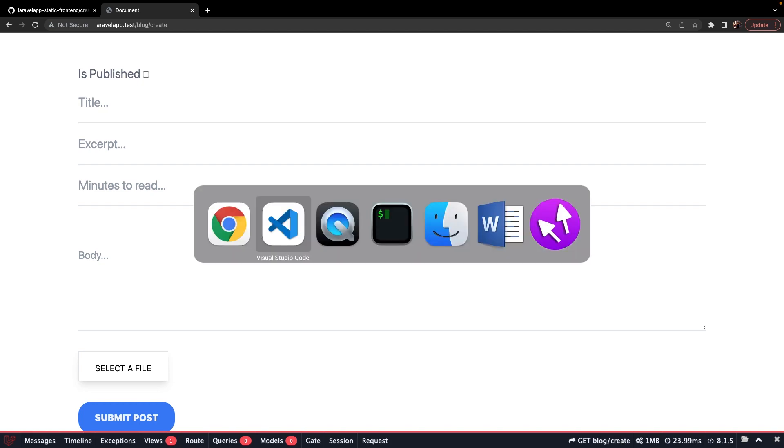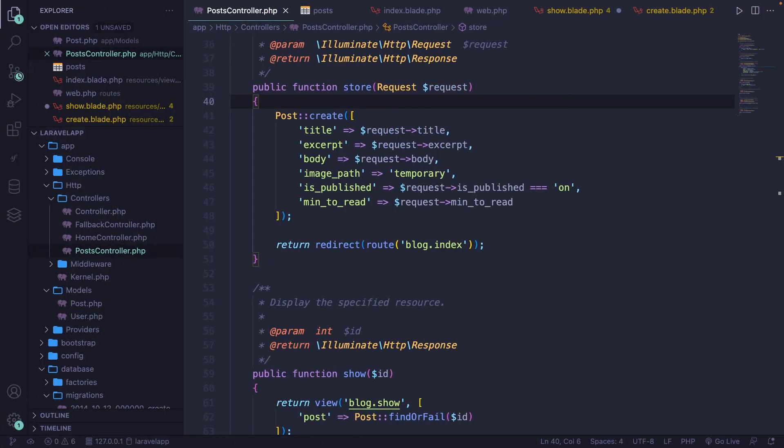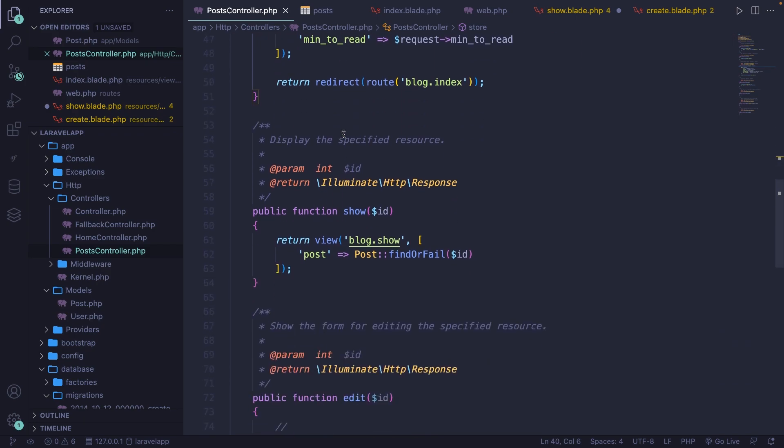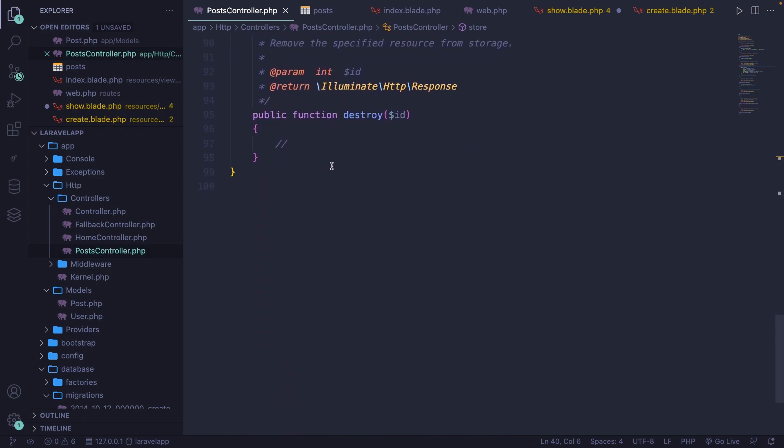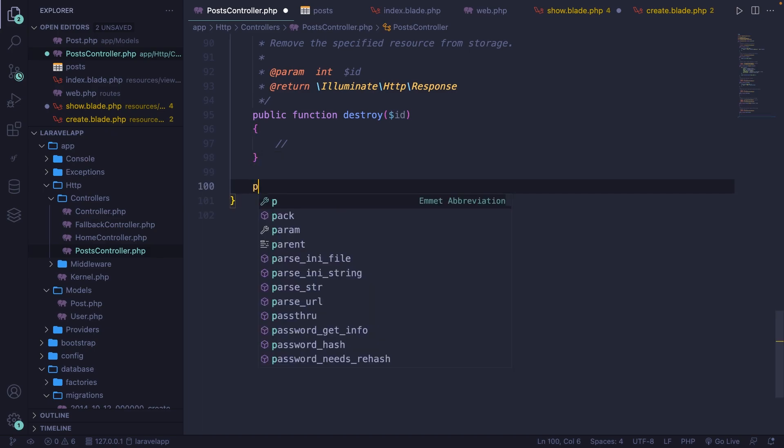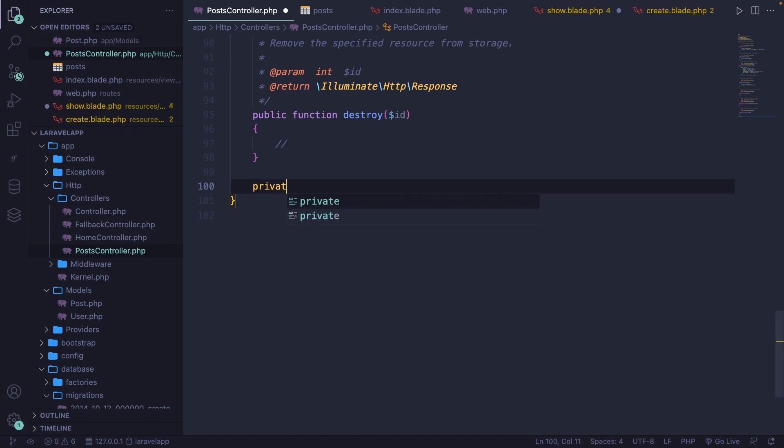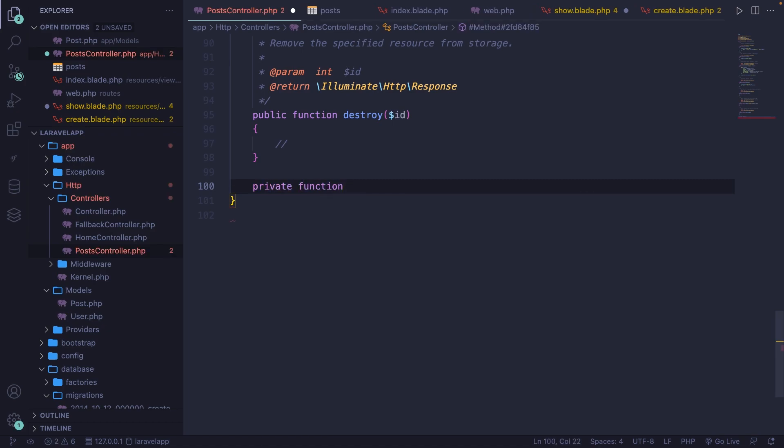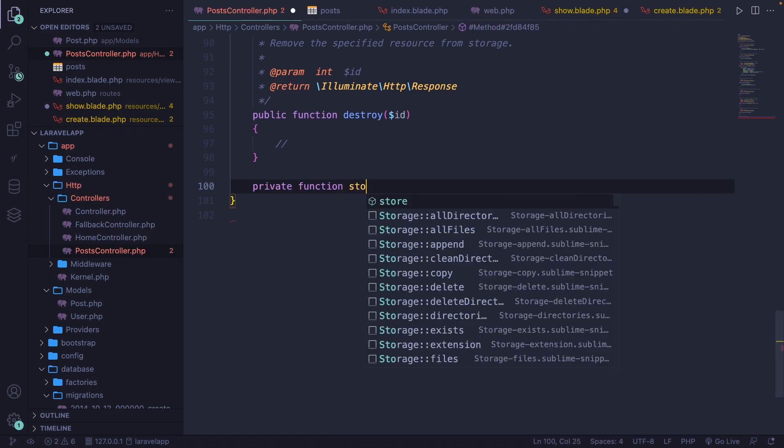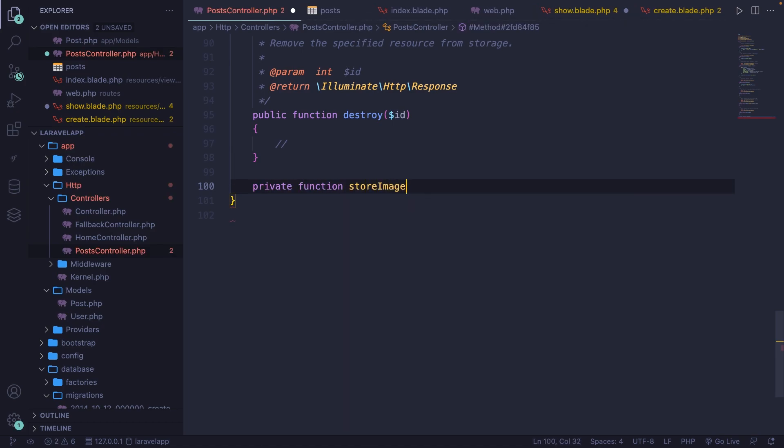Now we're not going to add the functionality where we store our image inside the store method right here, but we will be doing it inside a separate function right at the bottom of our controller. The method that we're going to use right here will only be visible inside our post controller, so we're going to make a private method or function called store image.